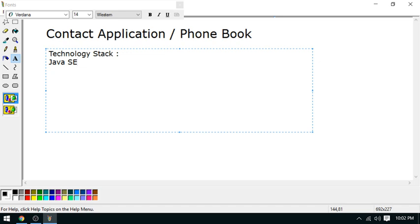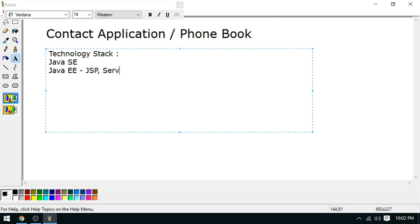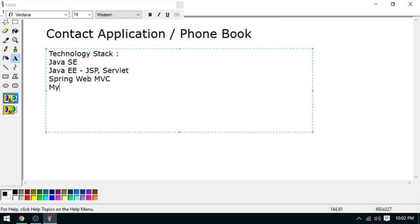Java Enterprise Edition is used here. Two basic things I will use are JSP - Java Server Pages - and Servlet. We require Spring Web MVC framework. Next, I'm going to use MySQL database server.